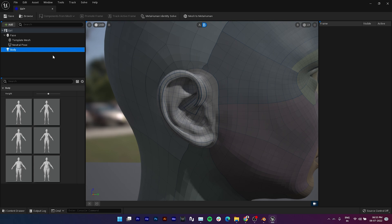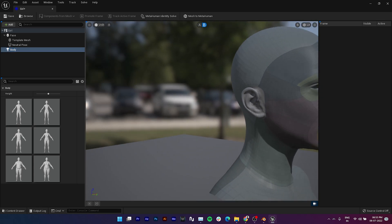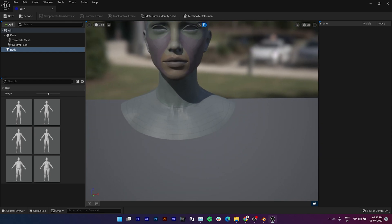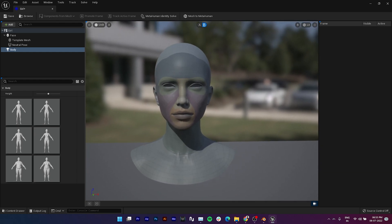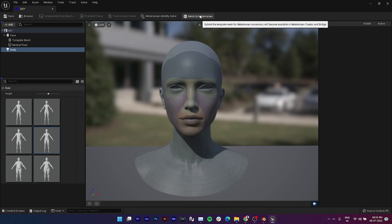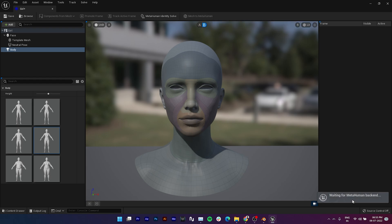Once done, select body and choose which body size you want — you can also change it later. Now the final step is to click the Mesh to MetaHuman button. It will take a few minutes.